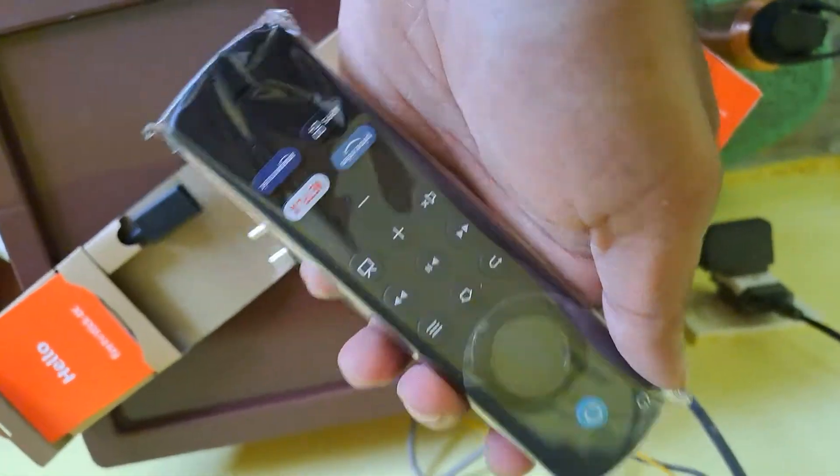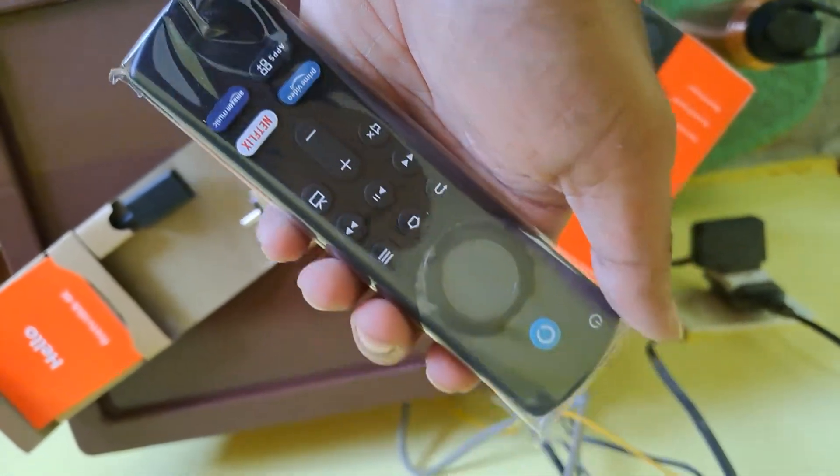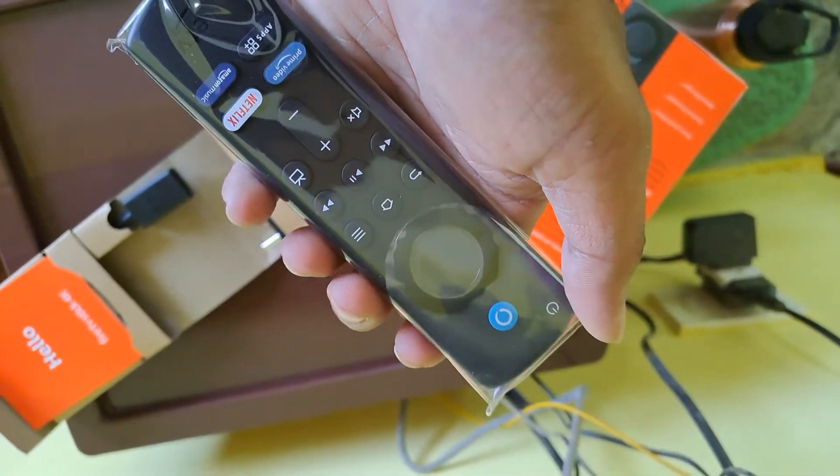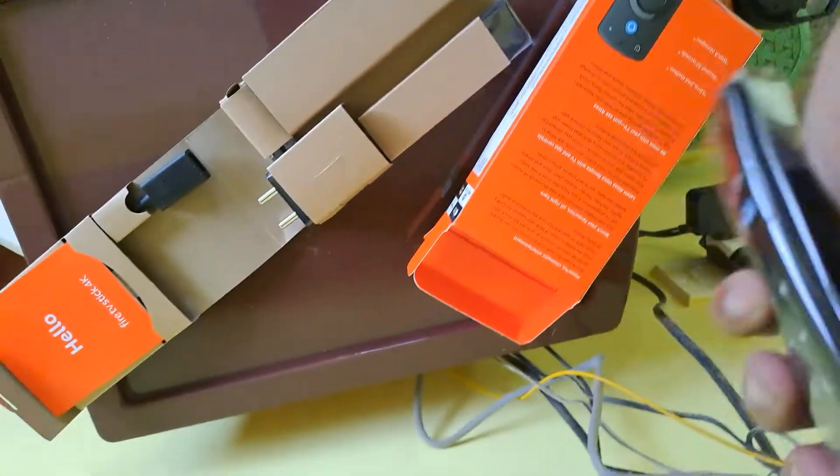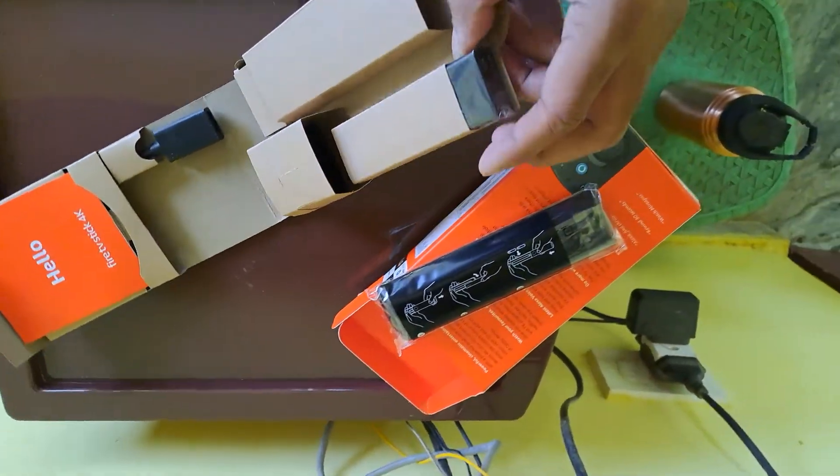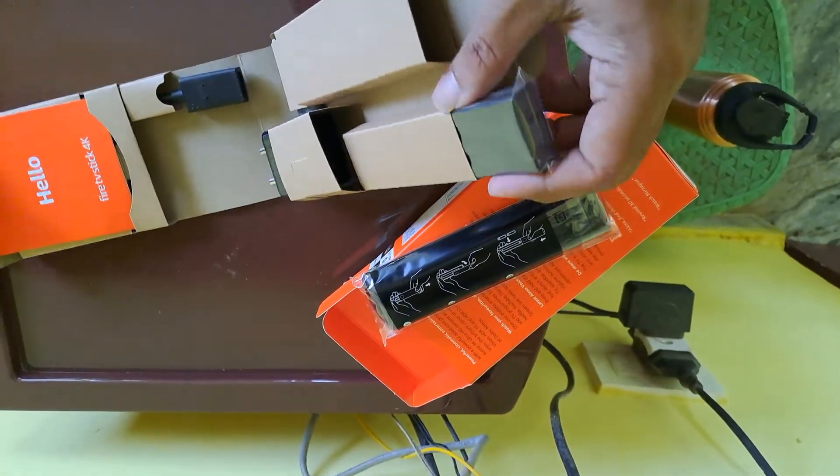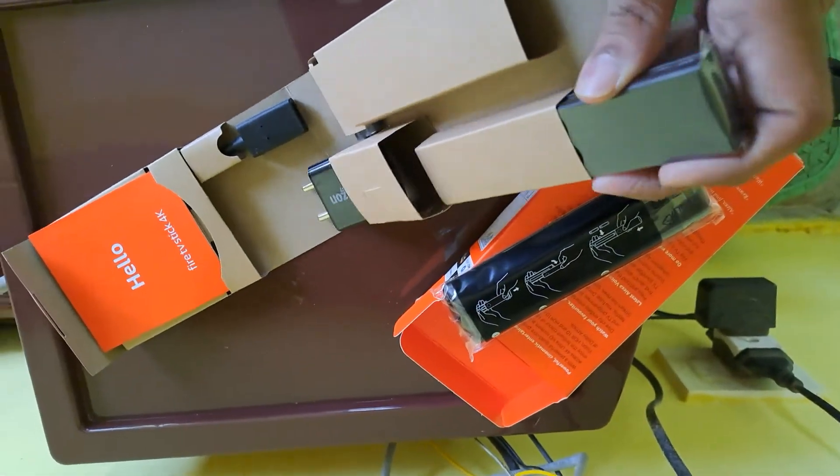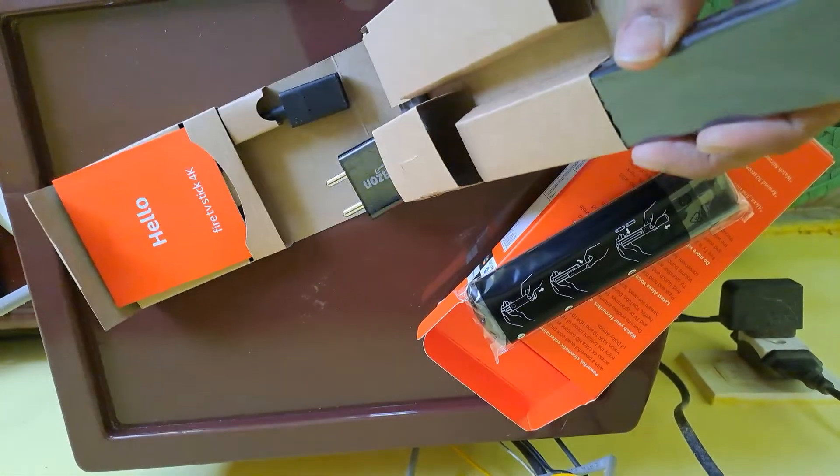There are buttons below: Prime Video, Netflix buttons. There's an Alexa button always. And this is the main device. Okay.